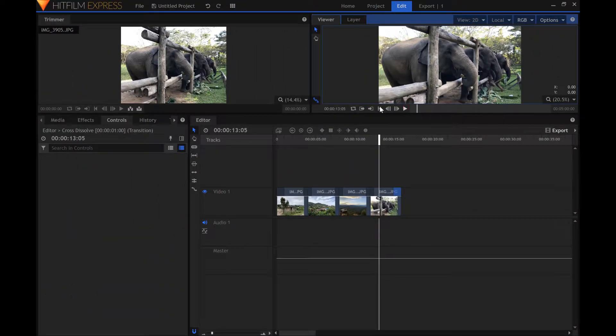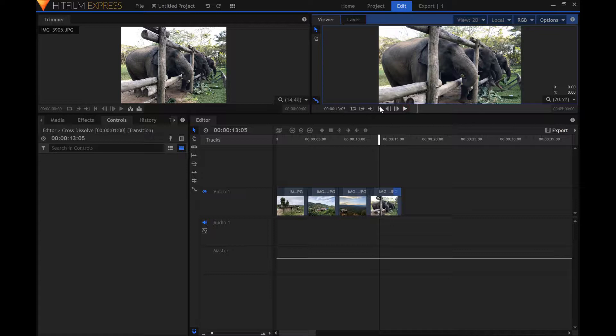Software such as iMovie applies an effect called Ken Burns to its images. This effect adds subtle motion to the pictures. To achieve a similar effect in HitFilm you must use a process called keyframing. This has to be done on every single image in the slideshow.